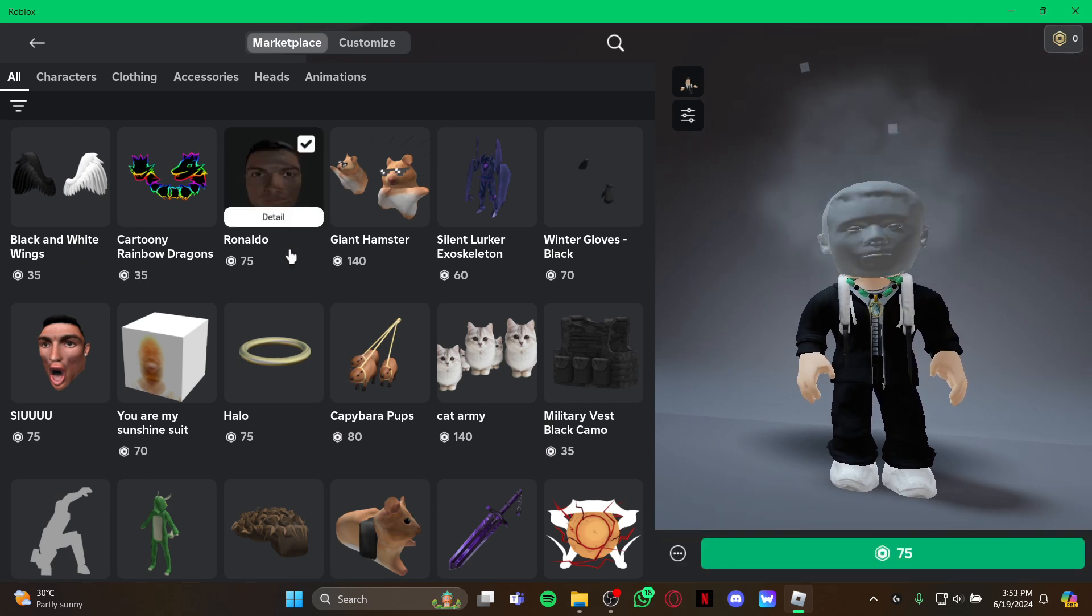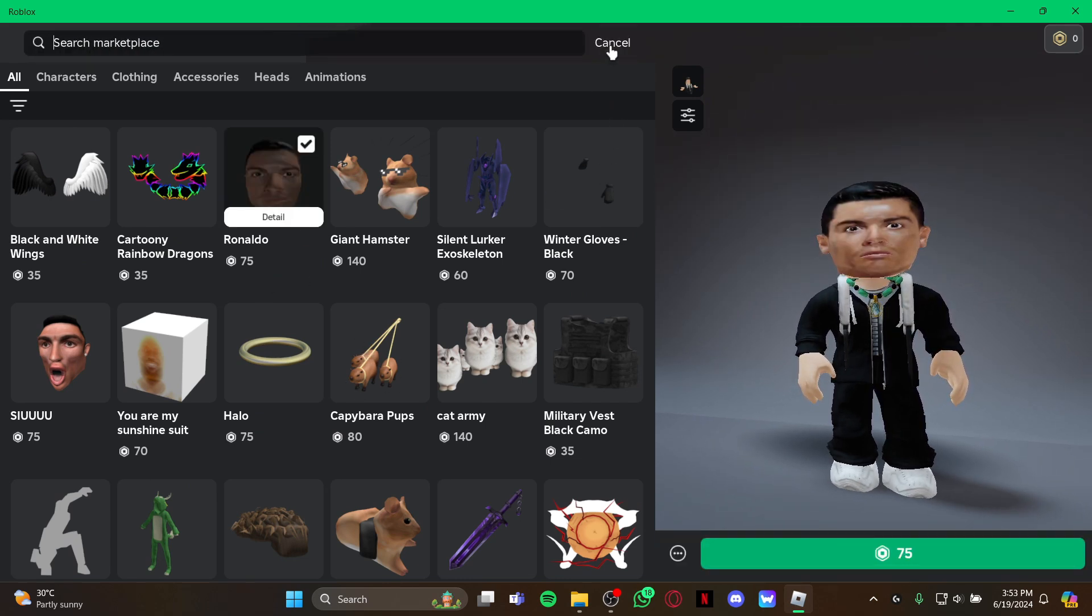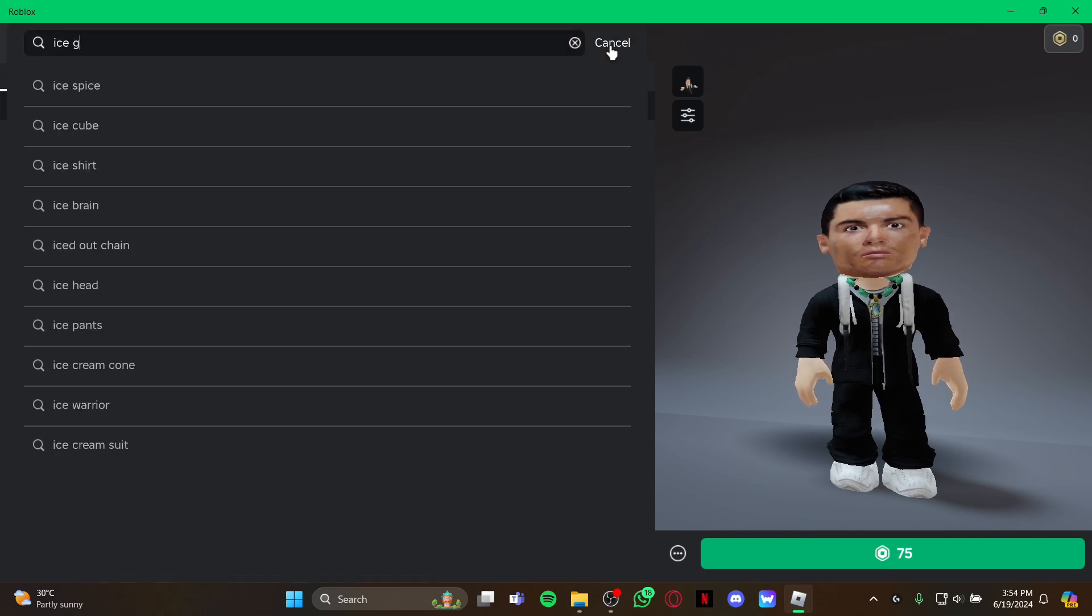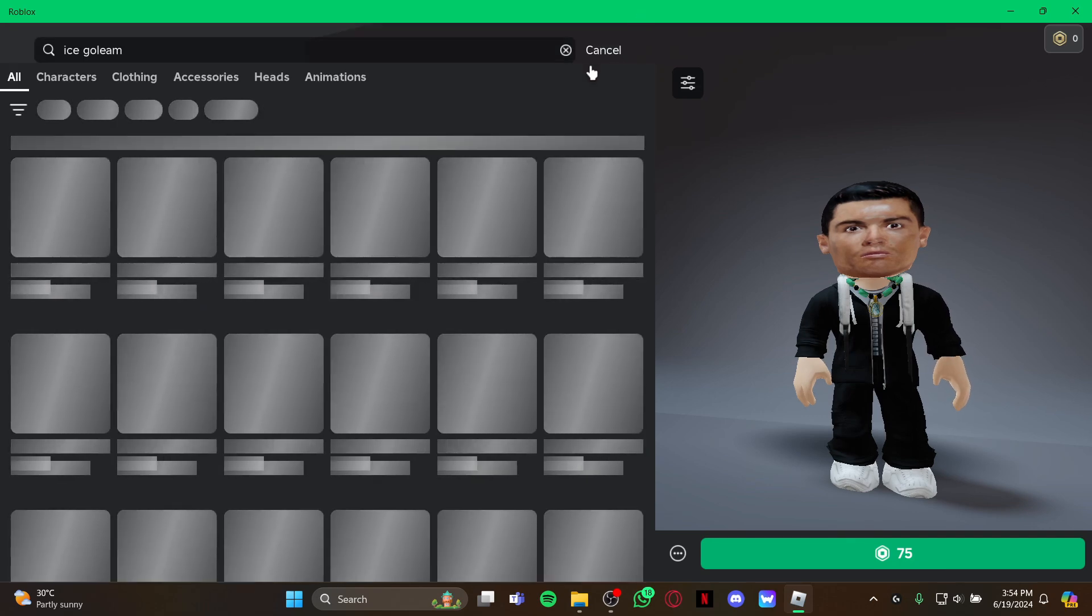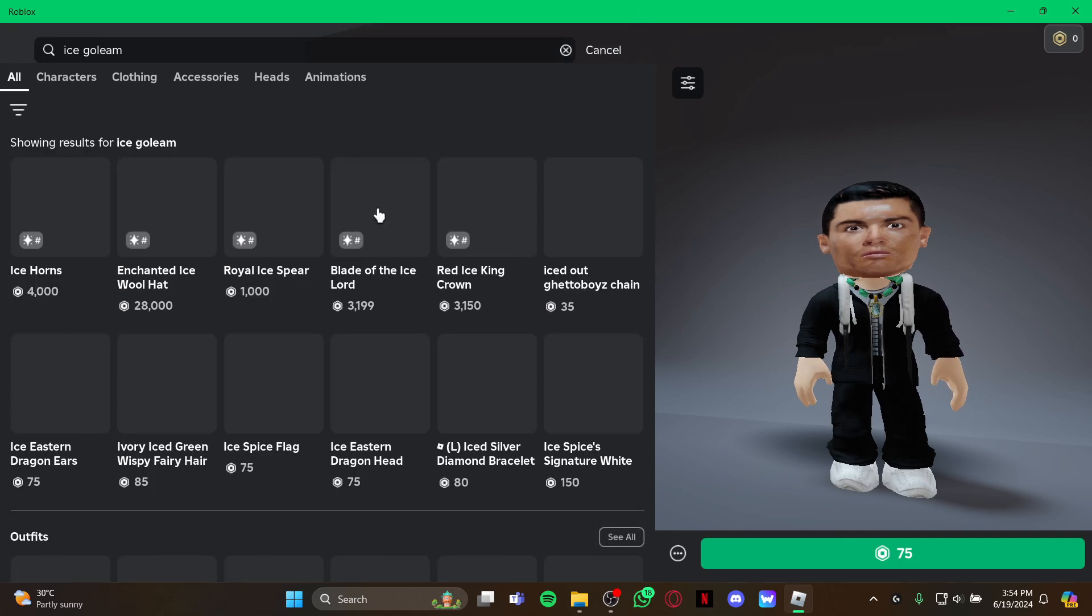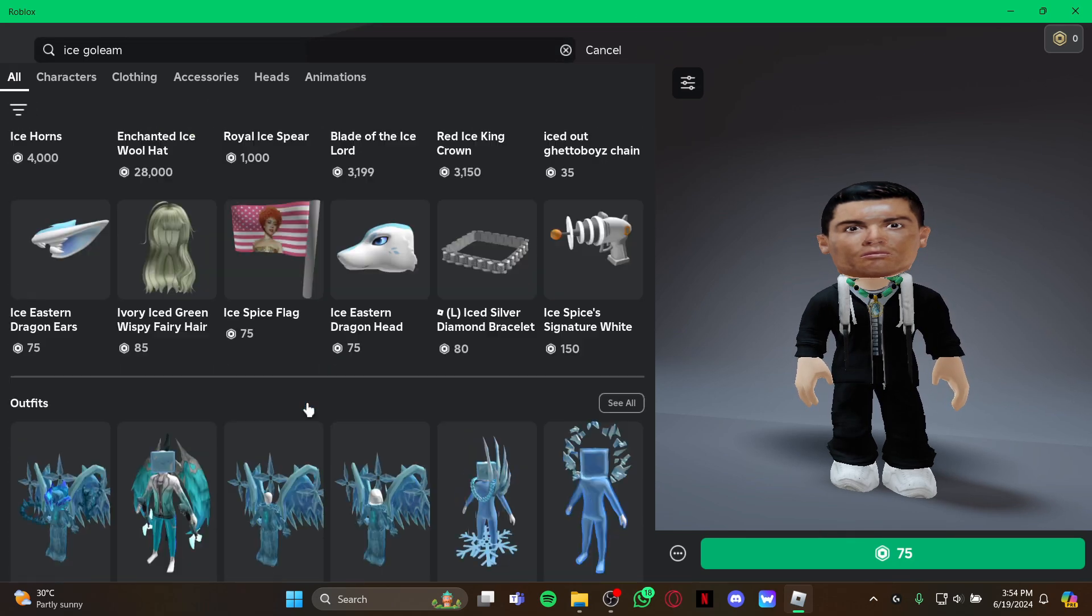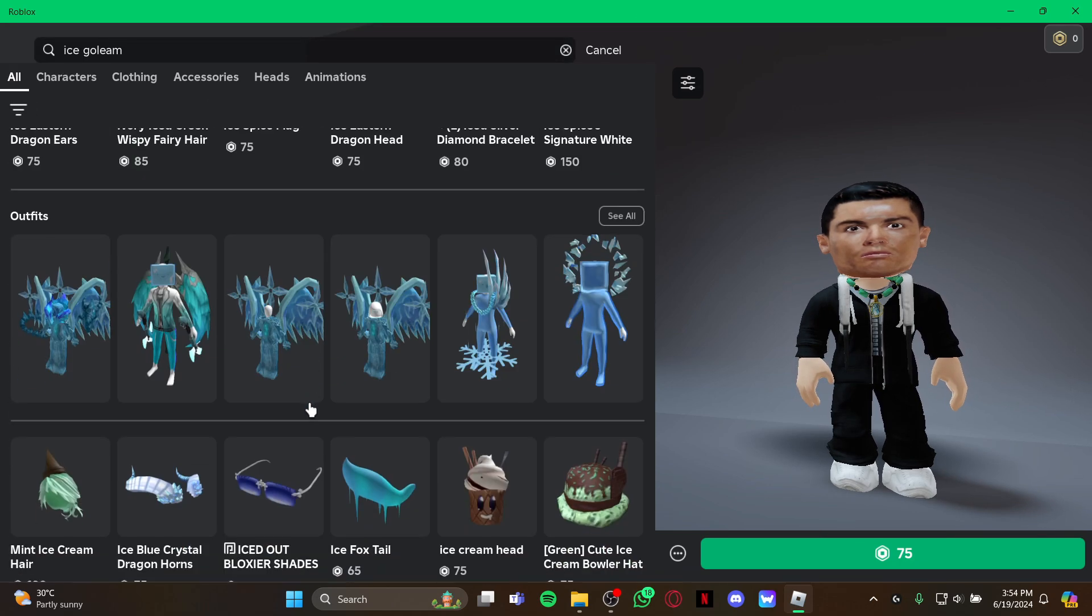Then go to the search box right there and just type 'ice golem'. As you type it, just hit enter, and as you hit enter you can see the list of ice golems. But for your own easiness...